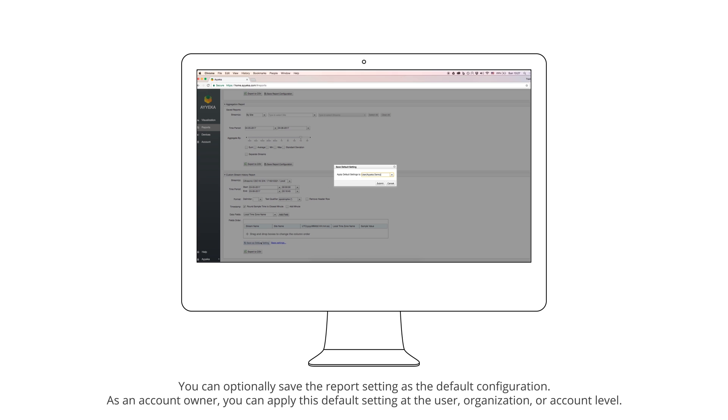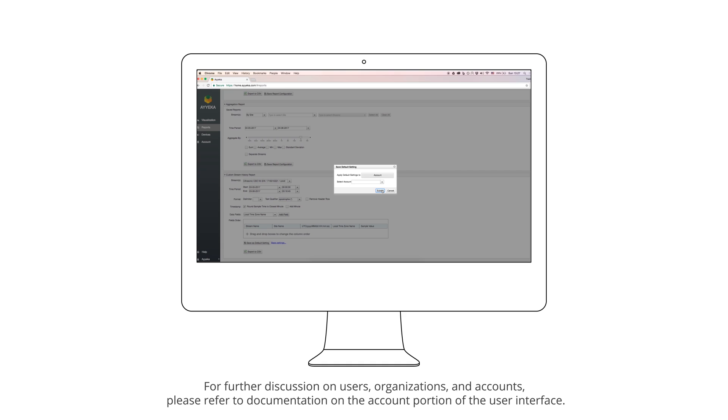You can optionally save the report setting as the default configuration. As an account owner, you can apply this default setting at the user, organization, or account level. For further discussion on users, organizations, and accounts, please refer to documentation on the account portion of the user interface.